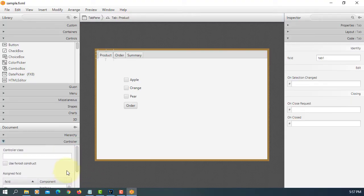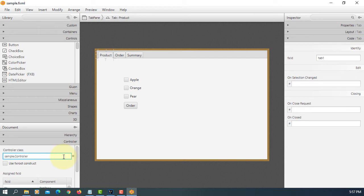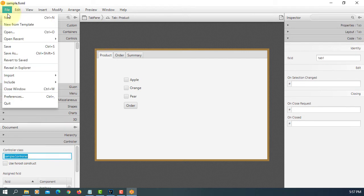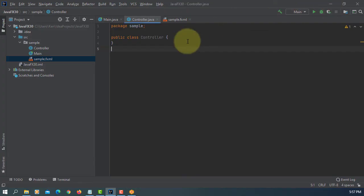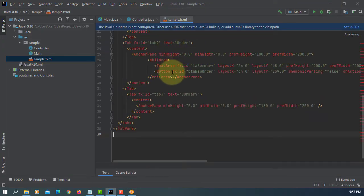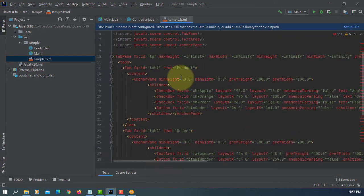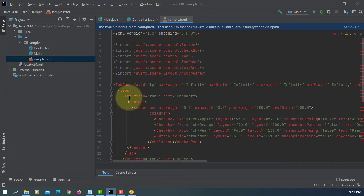Let me check the controller. Paste it. Package name sample and controller name is controller, save. So that you can link with FXML and then your Java project.